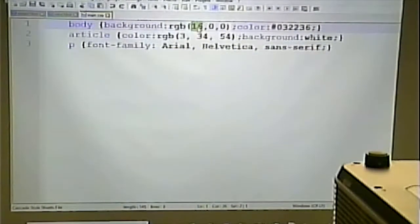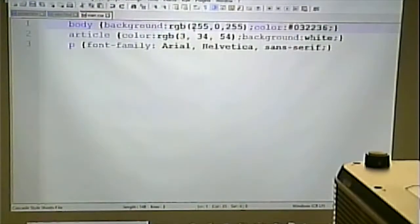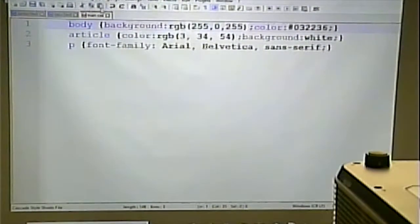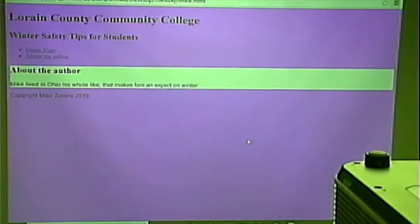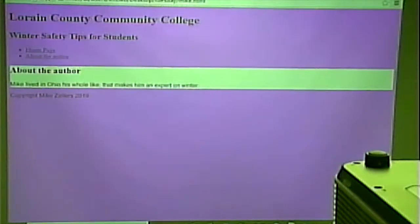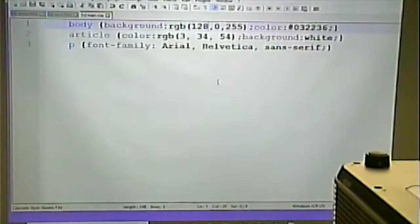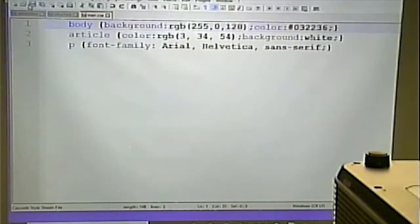We can also mix colors. rgb(255, 0, 255) — red all the way up, no green, blue all the way up — is going to be purple. A bright, equal-parts red-and-blue purple. If I turn down the red a good amount, it becomes a bluish purple. If I turn down the blue a little bit, it becomes a reddish purple. If I turn both down, it's a darker purple.